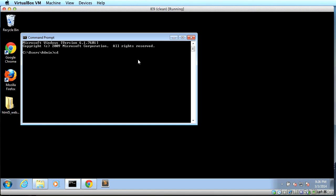So you type cd desktop. That takes you to the desktop. And we're just going to take this one step at a time to remind you how to do it. Then you type cd html5 underscore web apps.